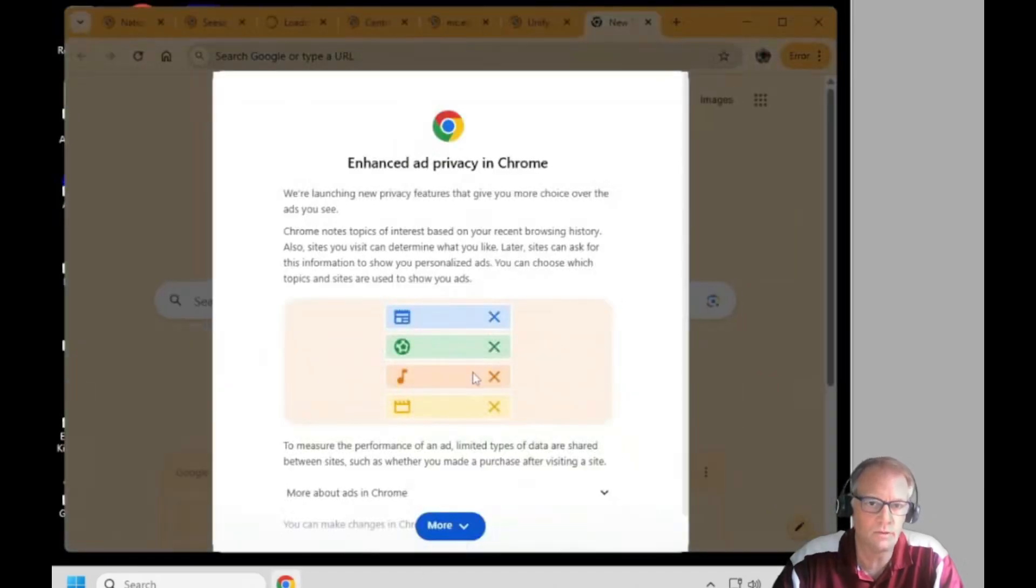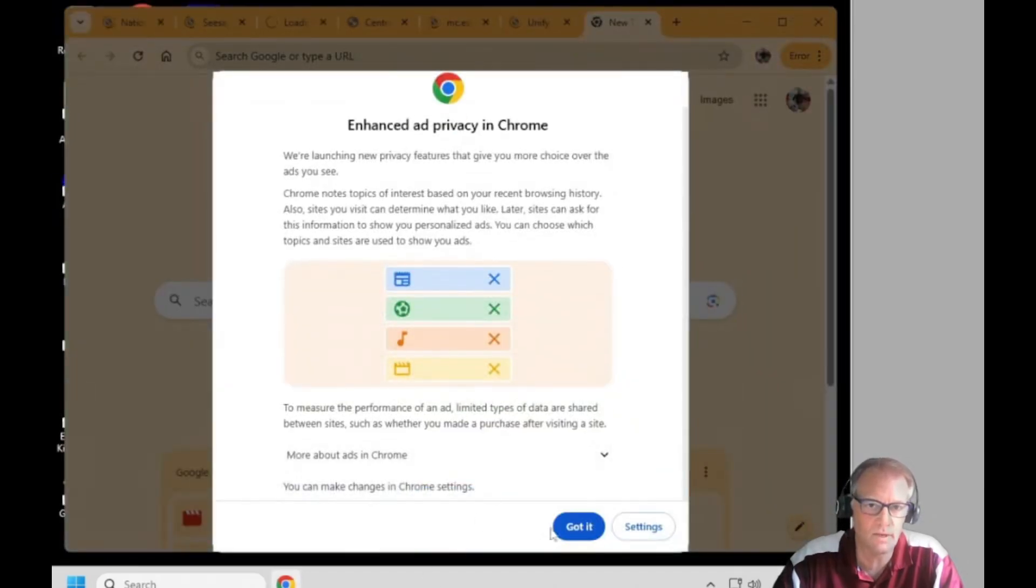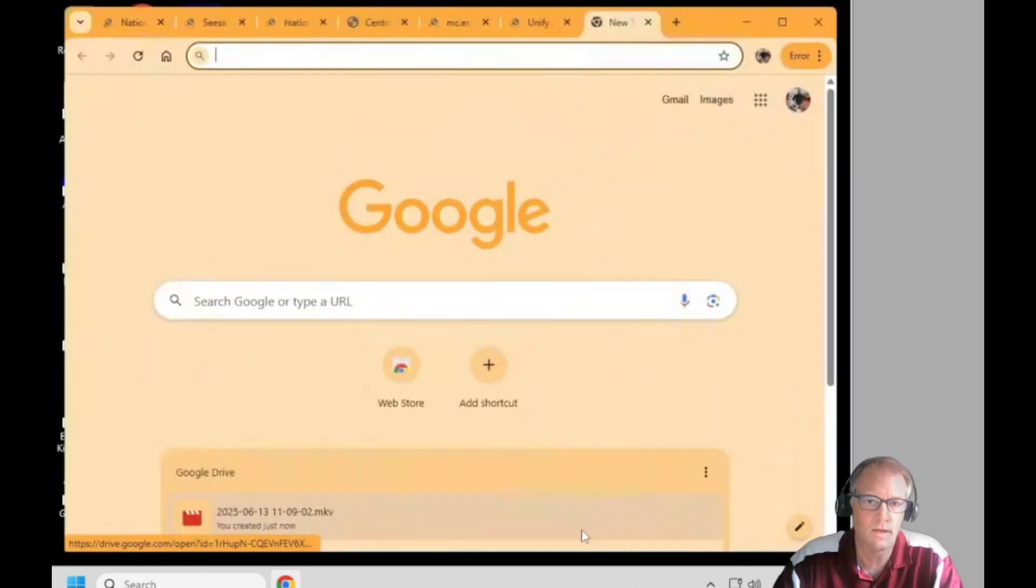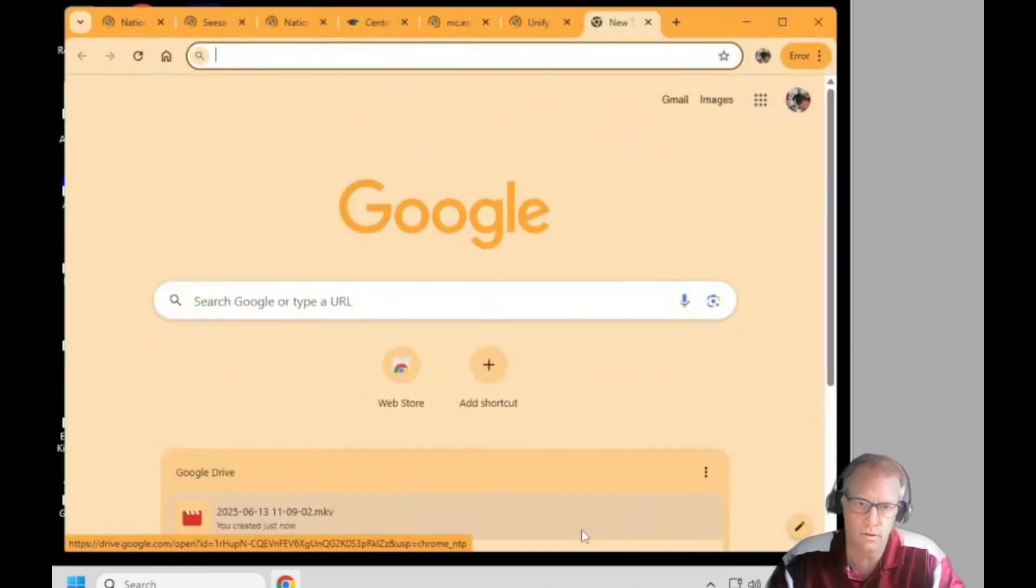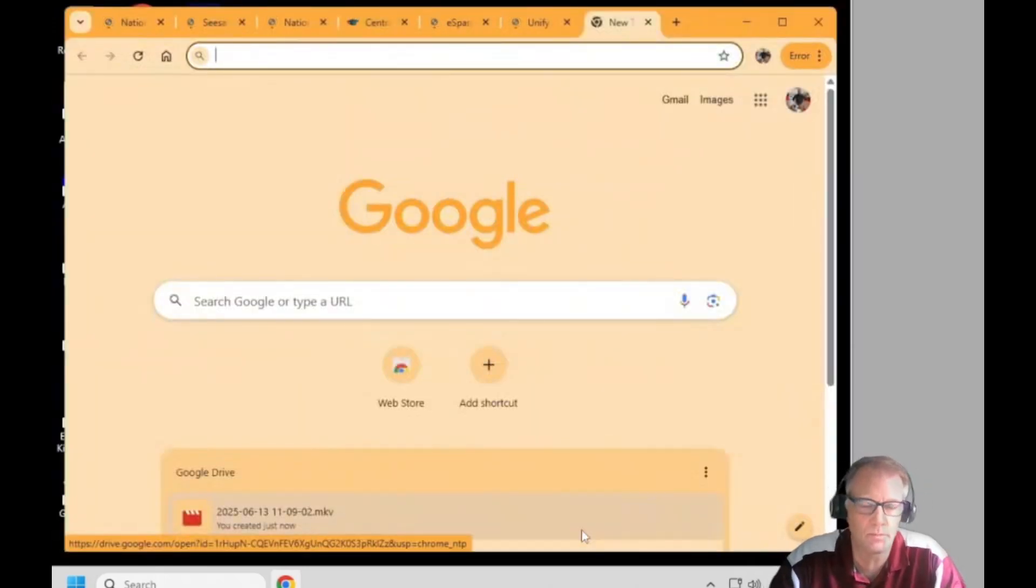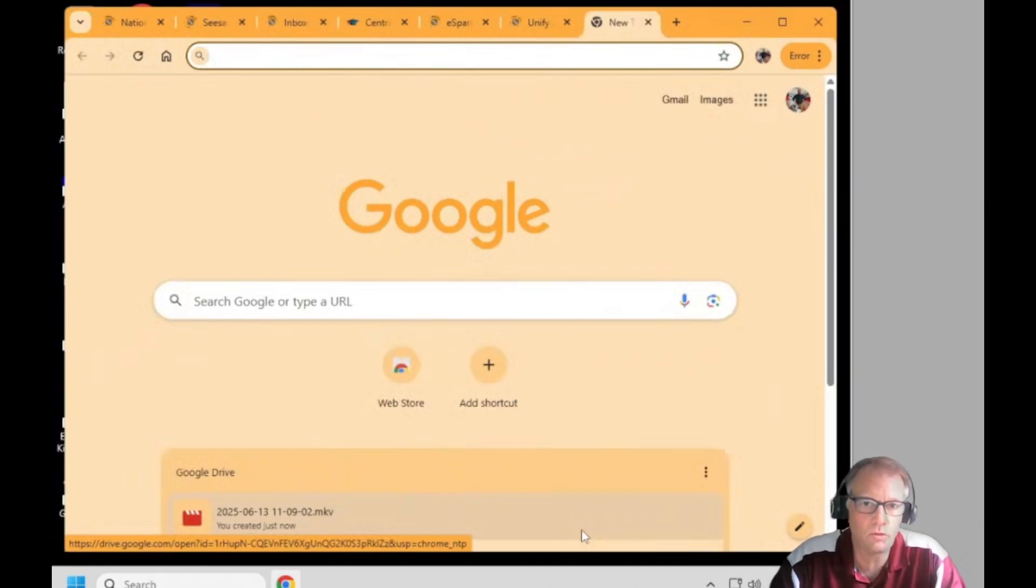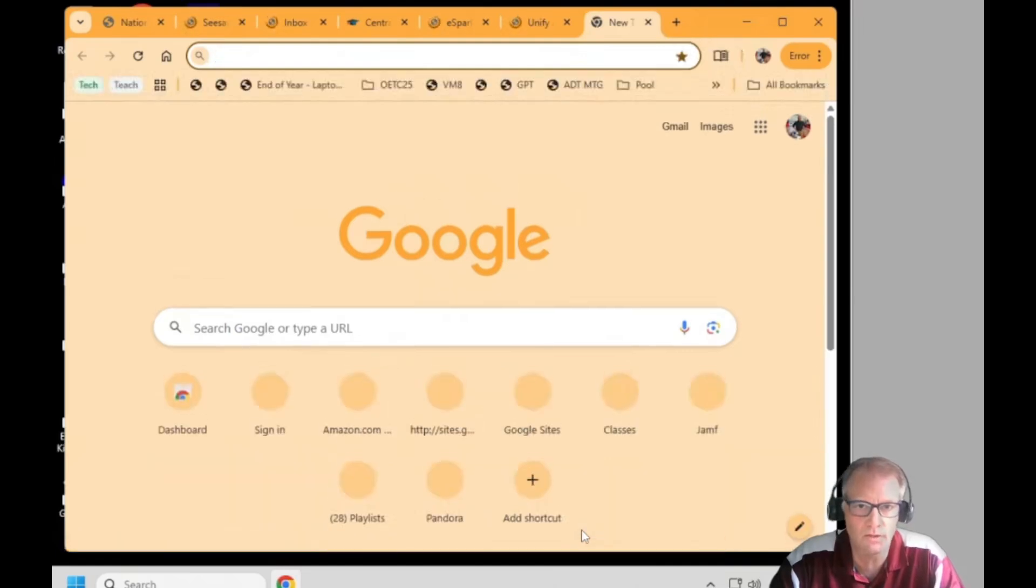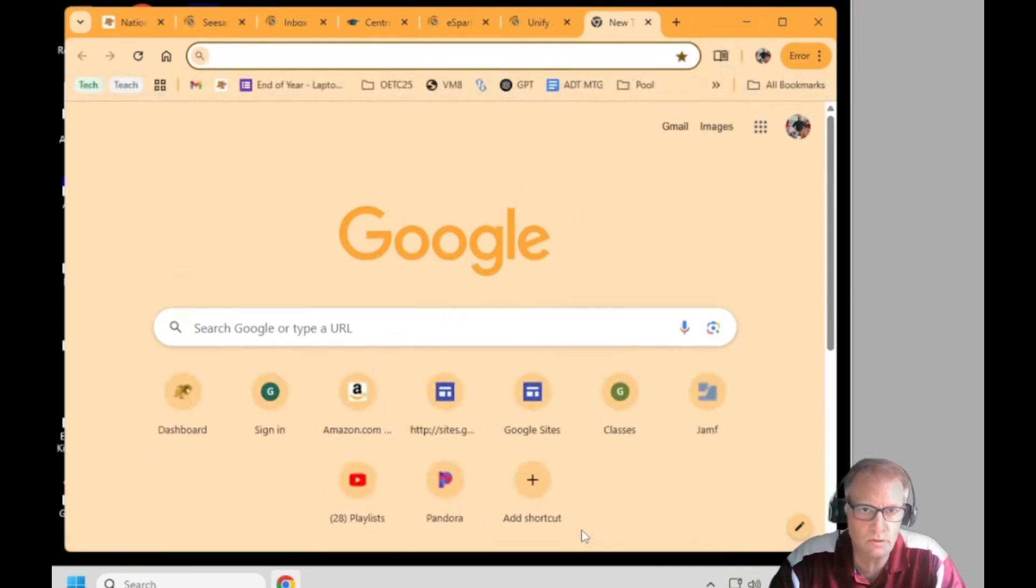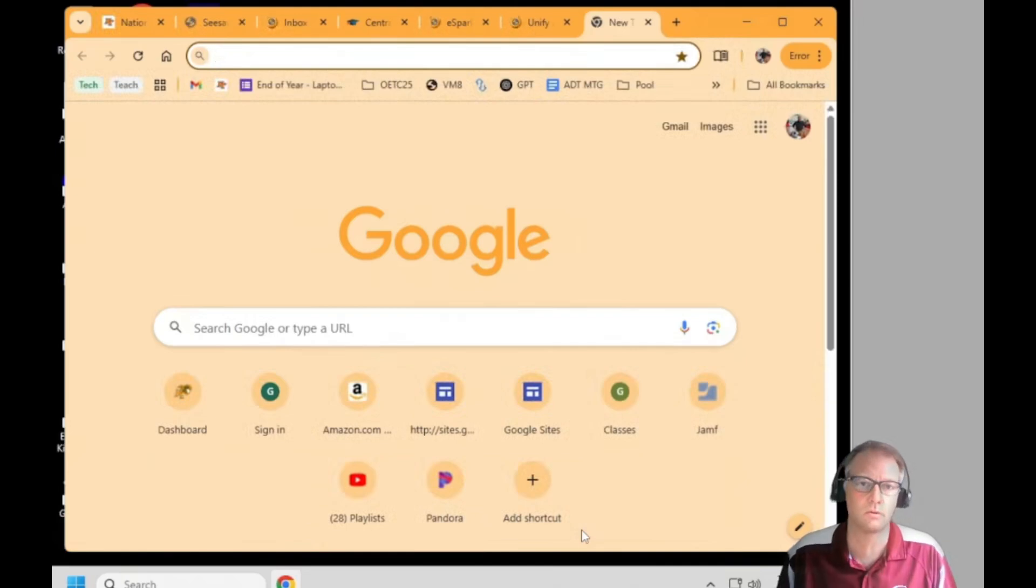If you say yes I'm in, then wherever you log on, whether it's your laptop, your PC, your phone, all your bookmarks, shortcuts, passwords, everything you do on Chrome is saved there.